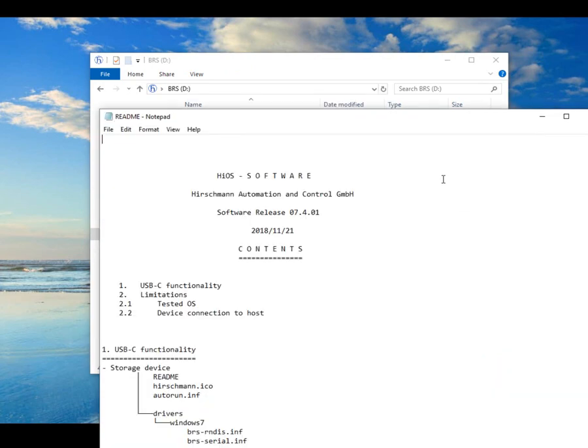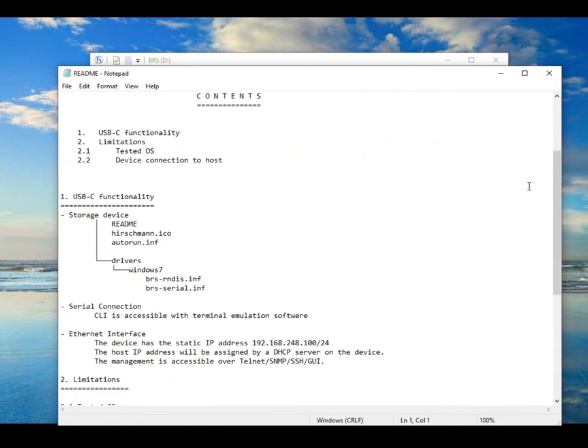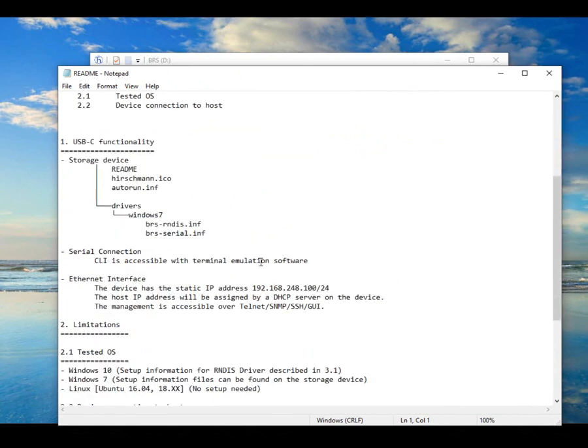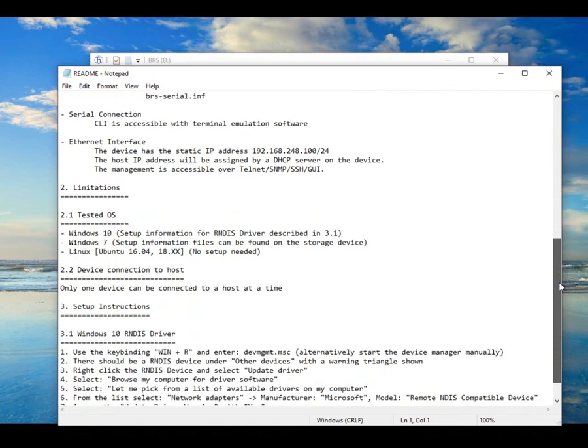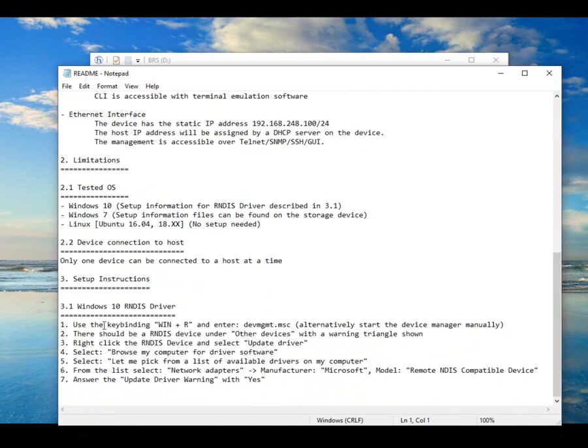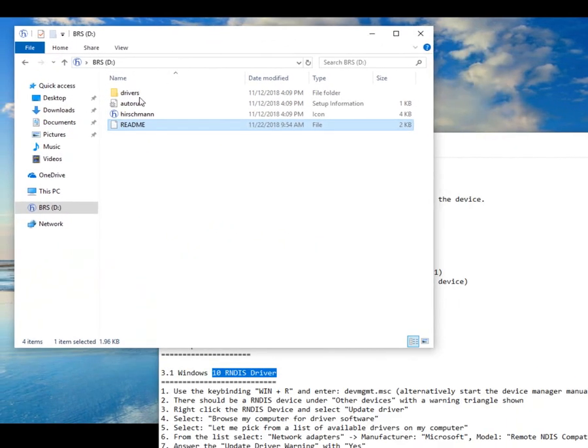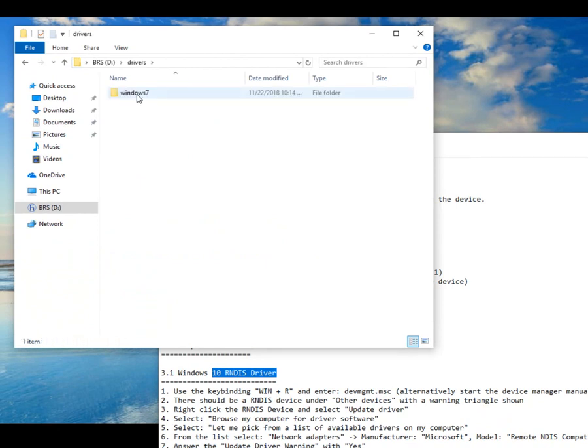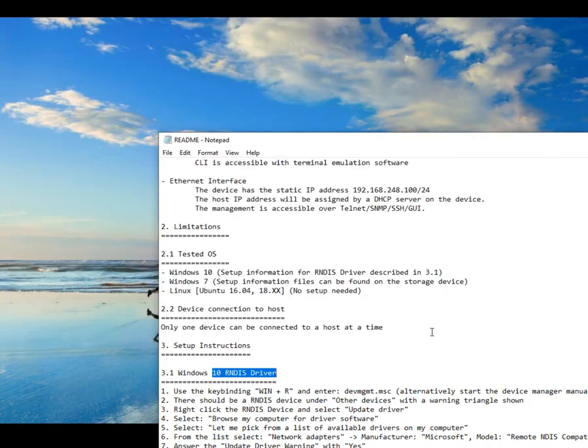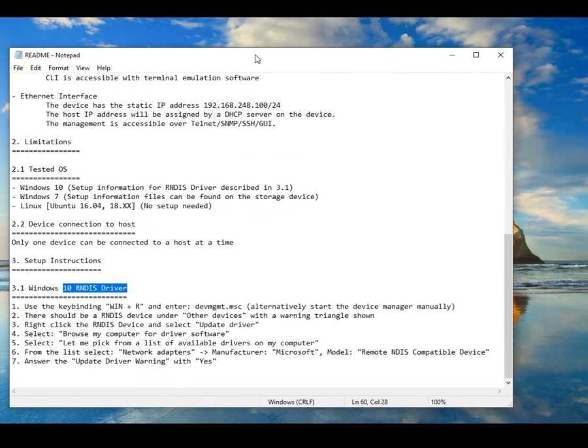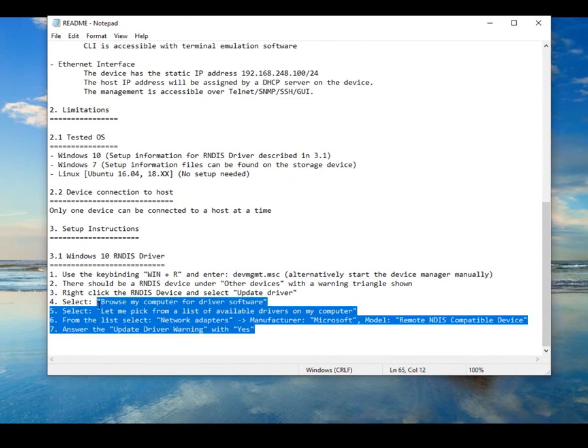Within here, you have a readme file. This here is Windows 10, so this OS that I'm operating in is Windows 10. And within this readme file, you will find instructions on how to enable this Windows networking driver. With Windows 7, you will find your drivers right here. There's both a serial and a network driver. But for Windows 10, the process is slightly different.